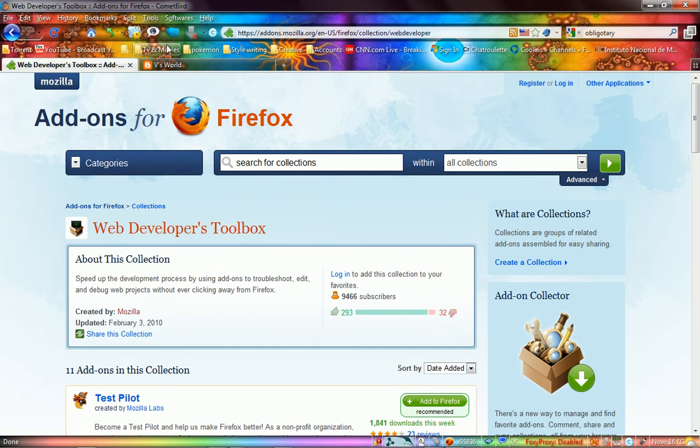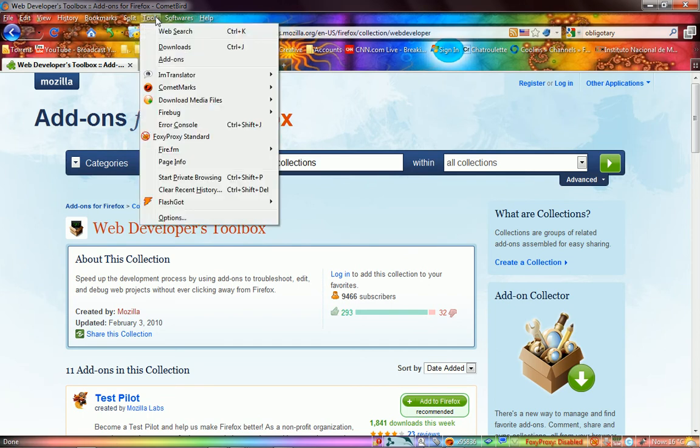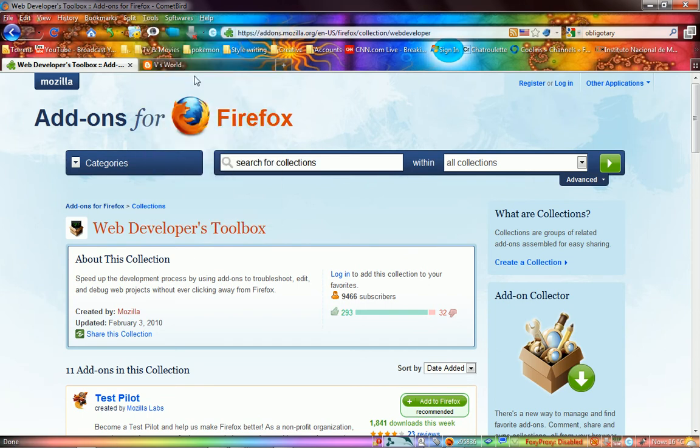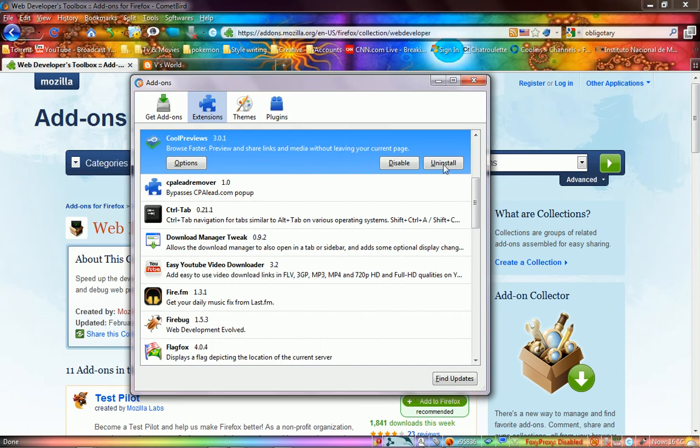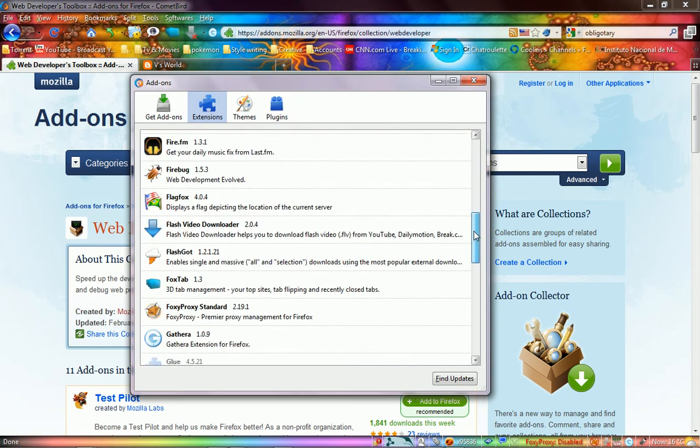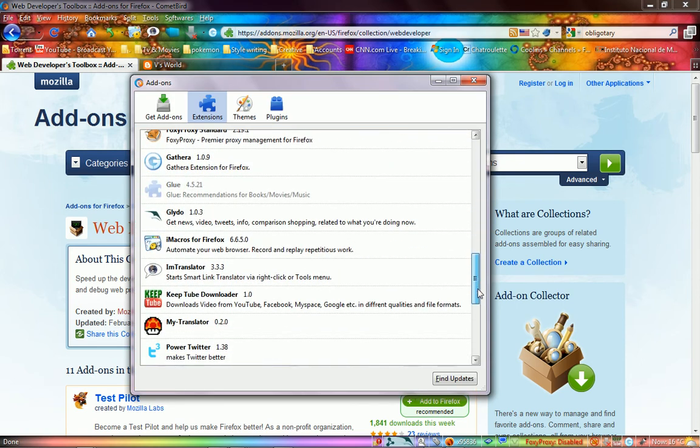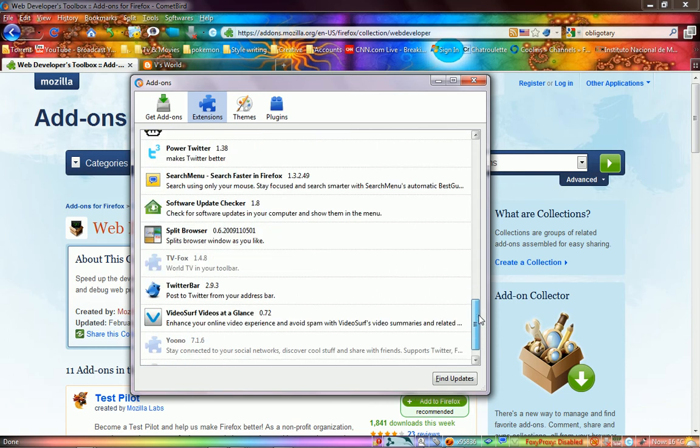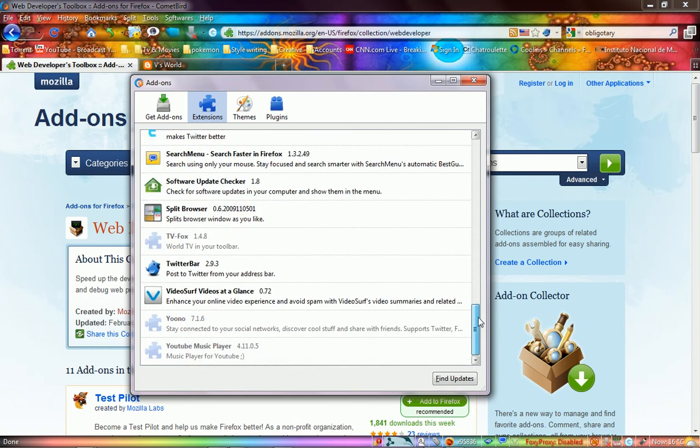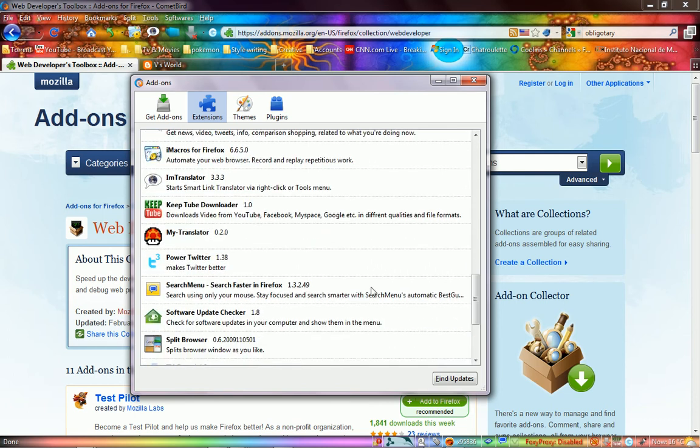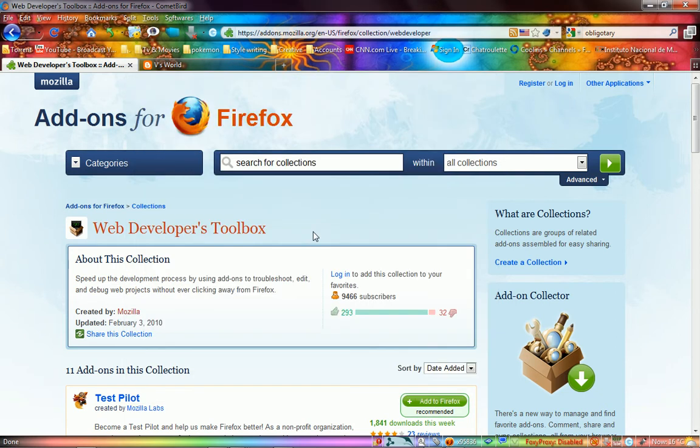Another one that I have that has made my life so much easier is... oh my god, where is it? Here it is. Search Menu. What it pretty much does is you select something.